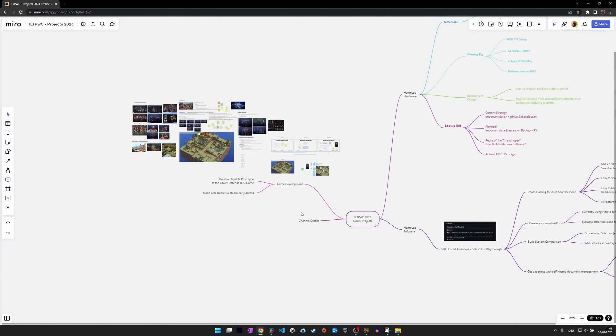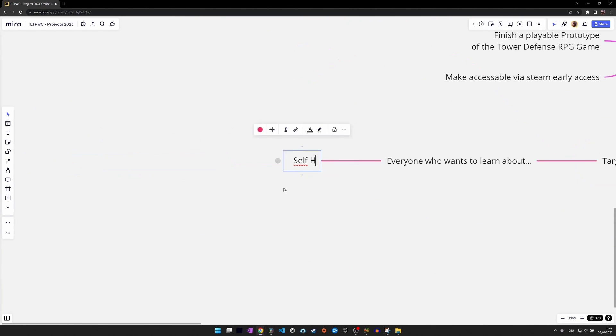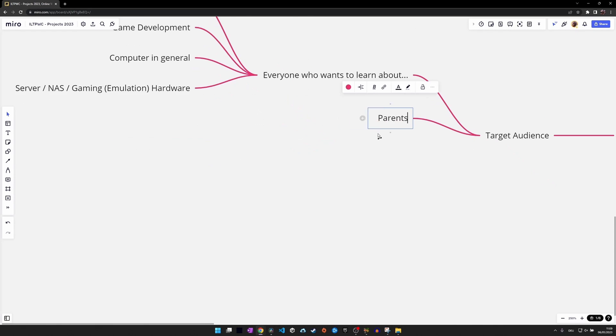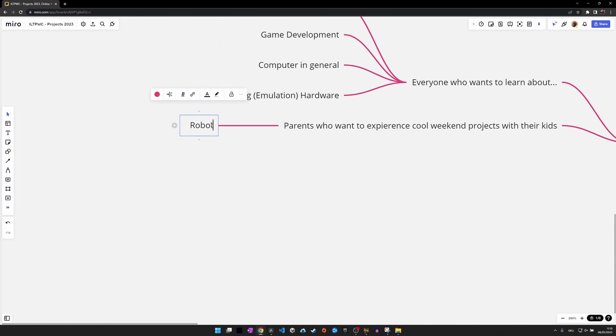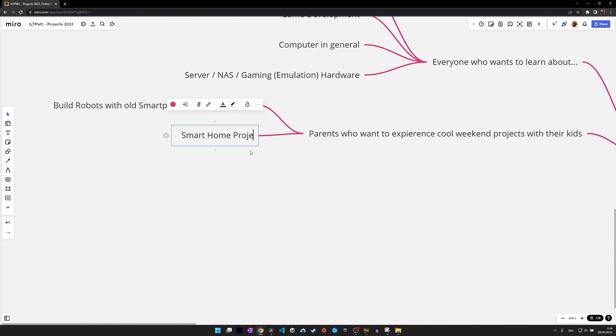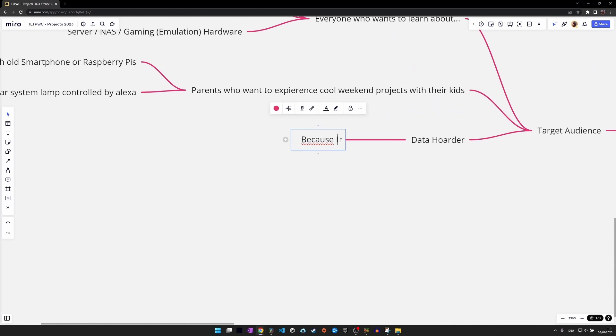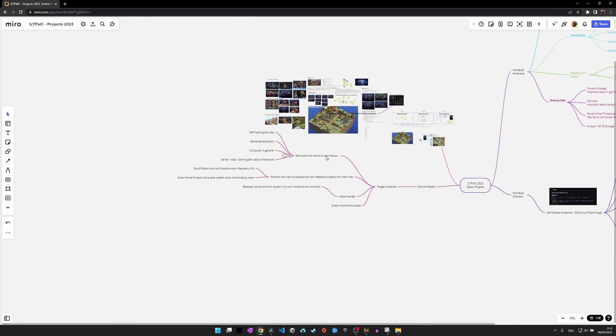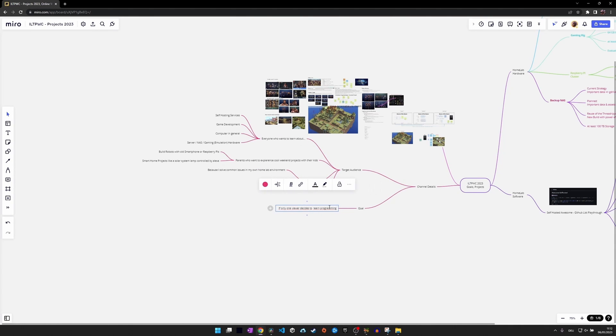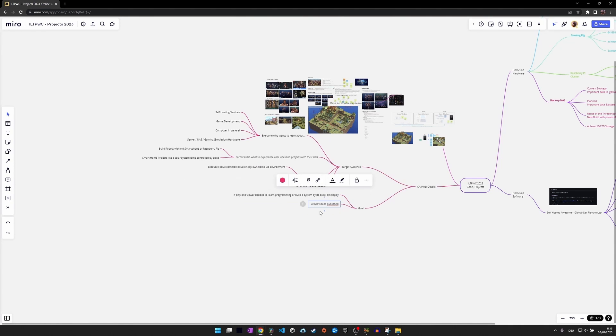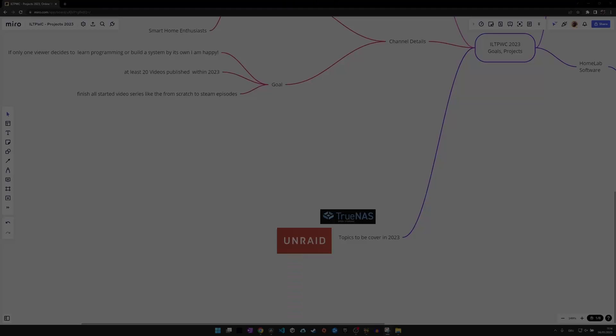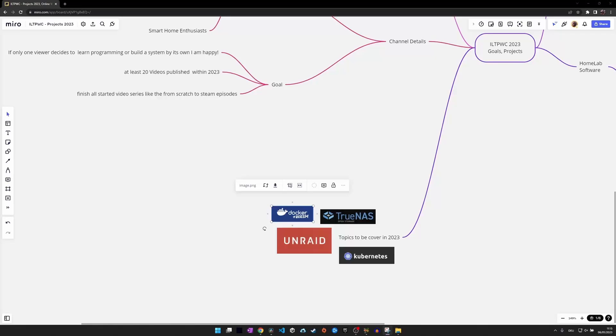To sum it all up, I Love to Play with Computers will bring you educational and fun videos about all the cool things you can do with computers, whether it might be homelab stories, emulation, software and game development, or cool weekend projects like a Raspberry Pi-based robot.